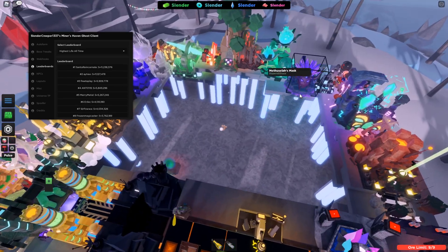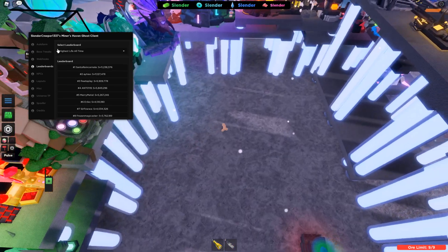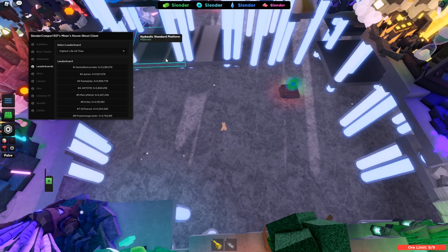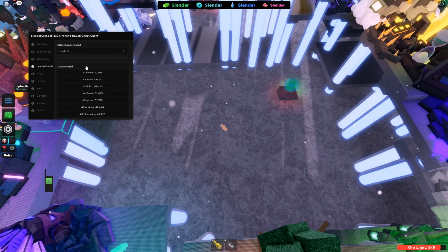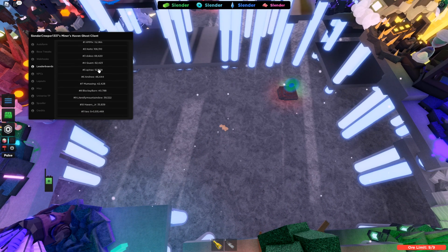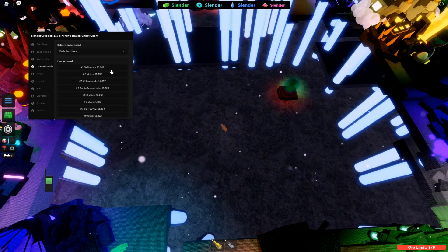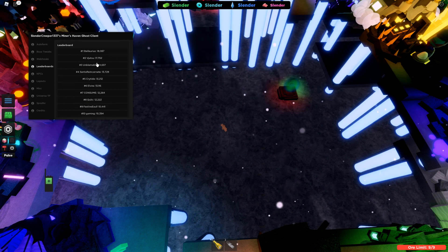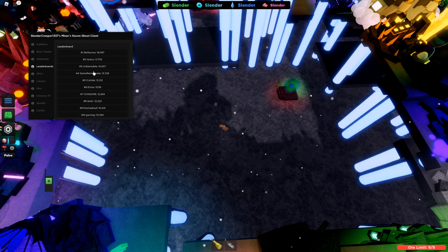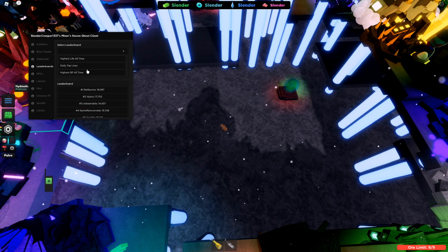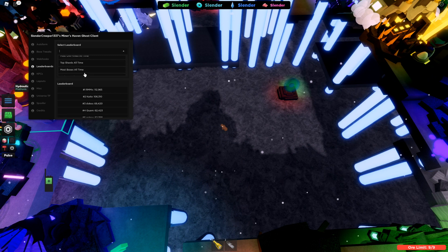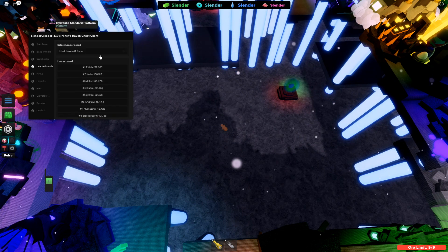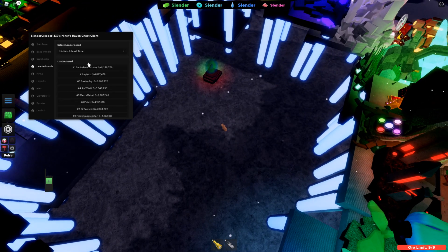So you can use this to view all eight leaderboards in the game, basically. See it refresh now. And yeah, you can basically just see this all from the GUI.